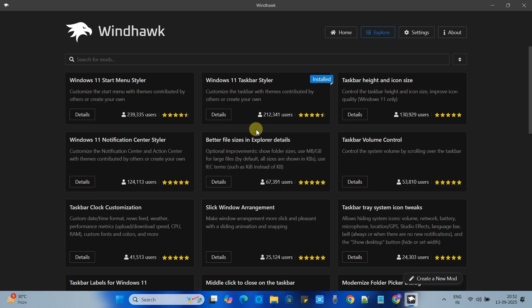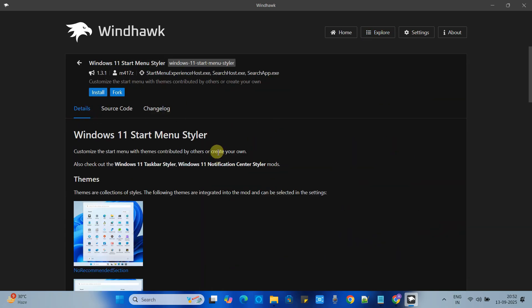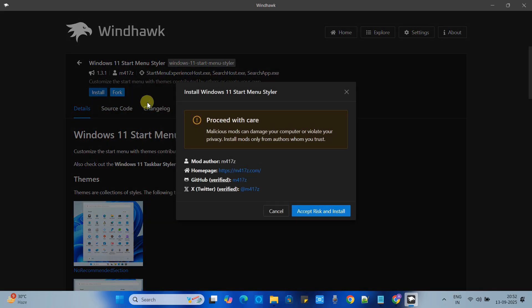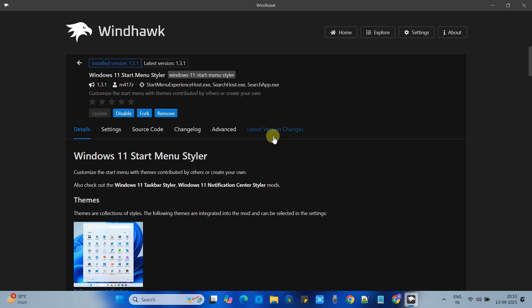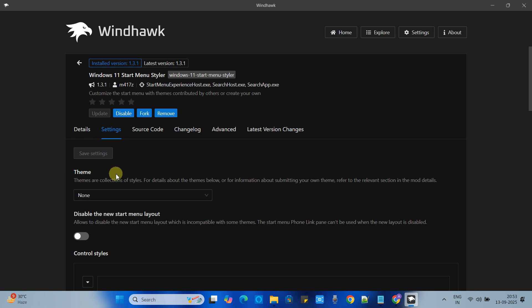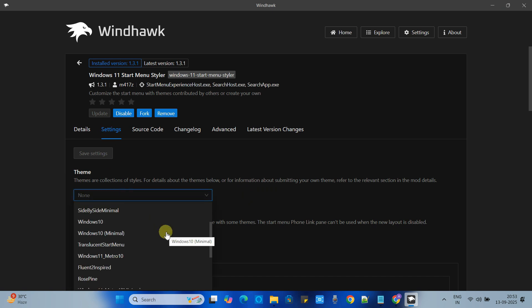Click on this detail. The same process we have to follow here as well. Click on the install button. Now click accept and install. Now go to the settings and look for theme. Click the drop down and now select translucent start menu. Save settings.